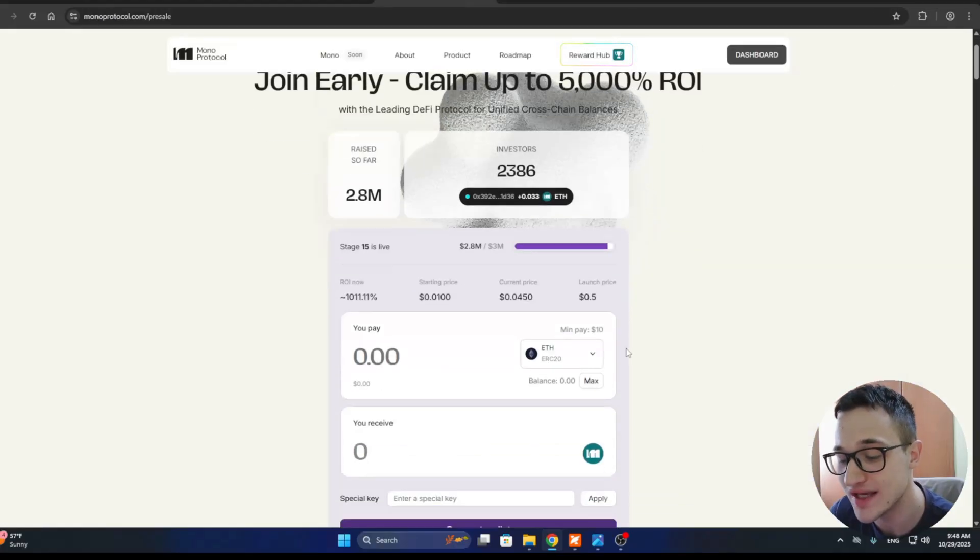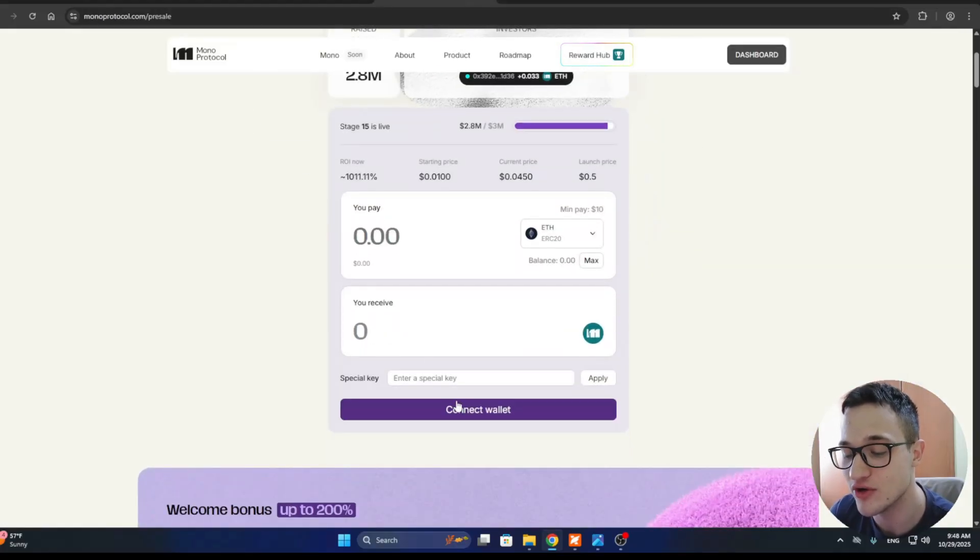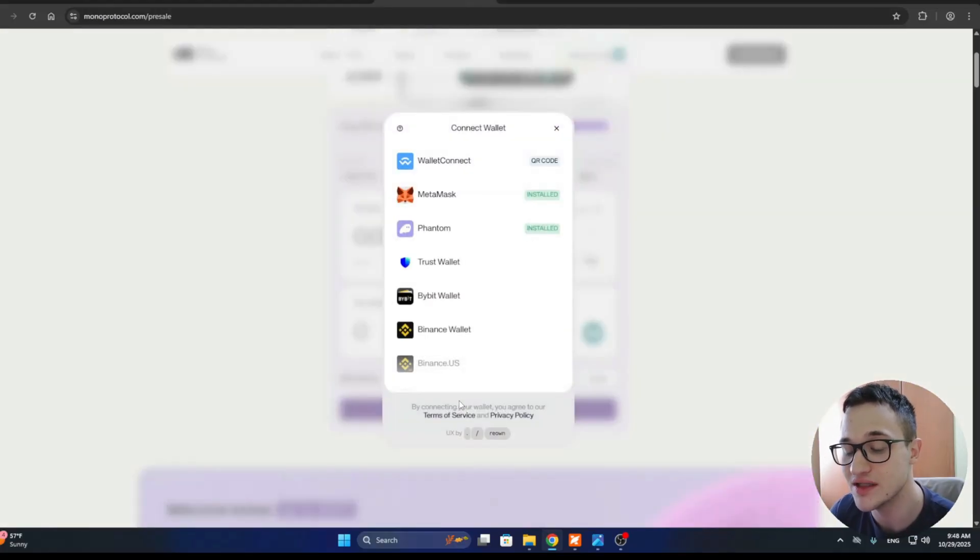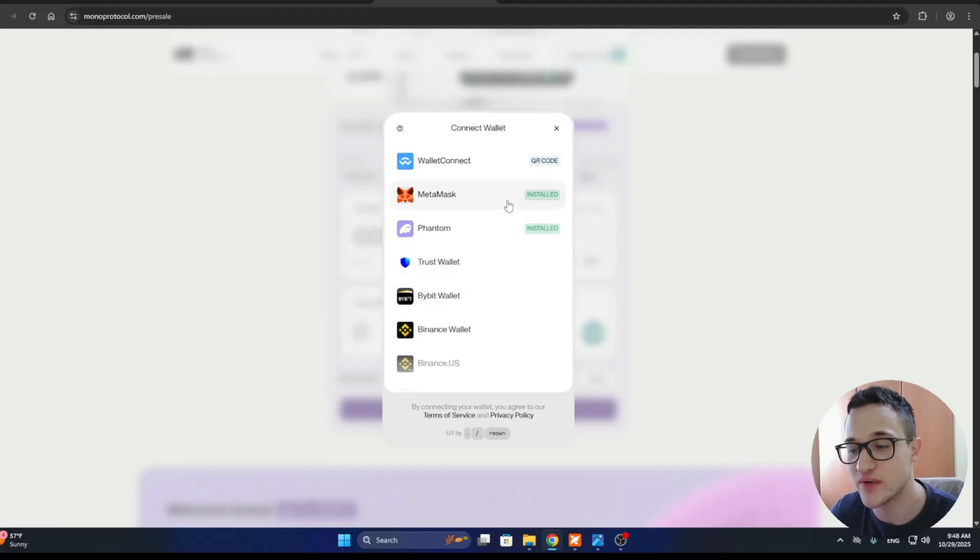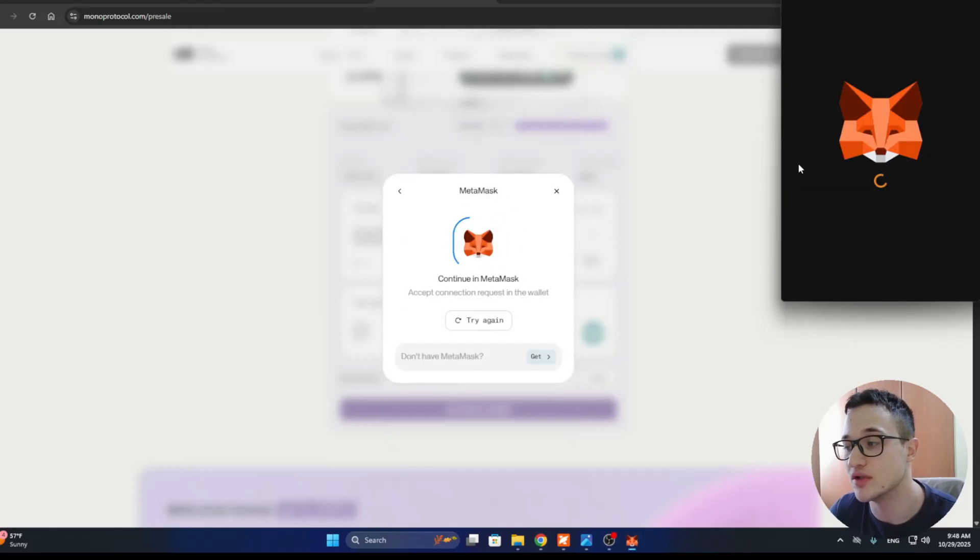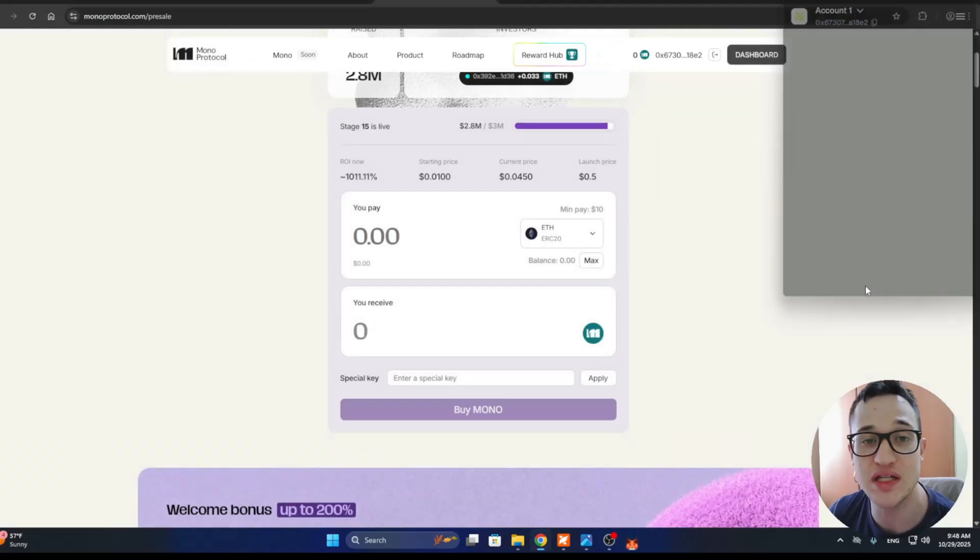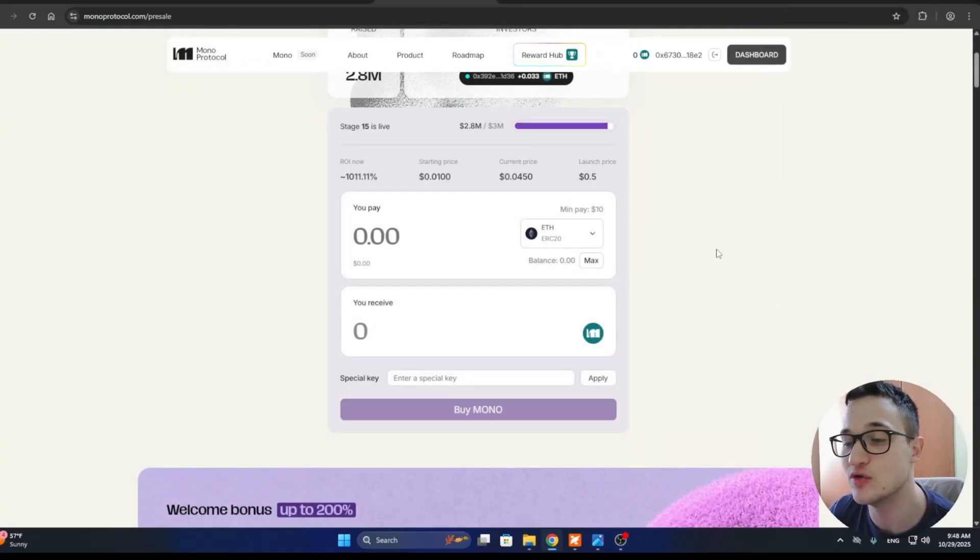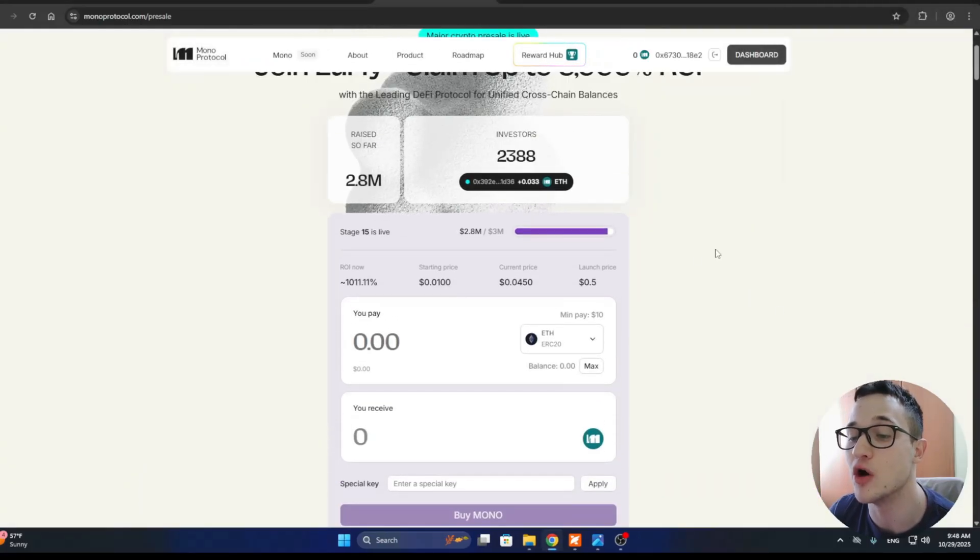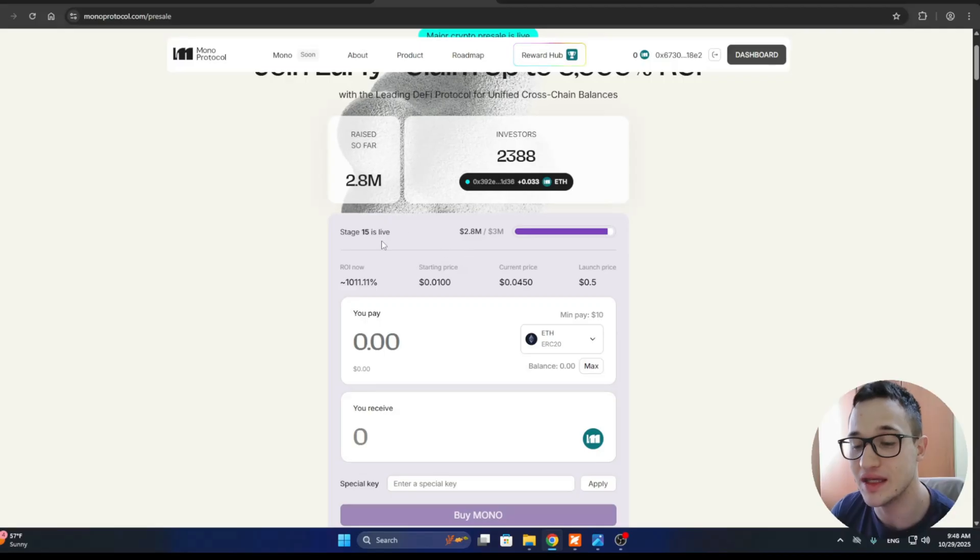To get started, you're just going to connect your wallet. Clicking the connect wallet option right here is going to enable you to select your wallet of choice. Let's say we want to use MetaMask. We're going to click connect. In just five seconds, we are ready to become a part of the Mono pre-sale.